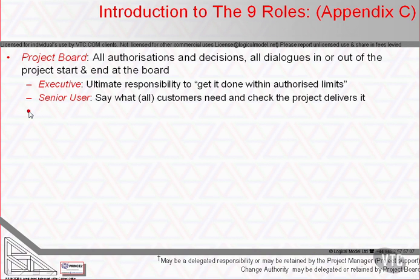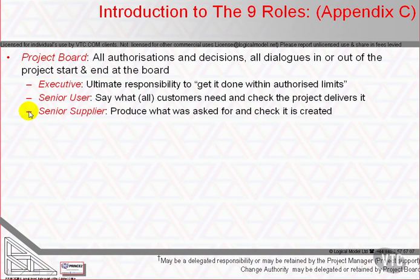The senior supplier represents the interests of those designing, developing, facilitating, procuring and implementing the project's products. The role is accountable for the quality of products delivered by suppliers and is responsible for the technical integrity of the project's products. If necessary, more than one person may be required to represent the suppliers. Depending on the particular customer-supplier environment — for example, under a contract rather than an internal department — the customer may also wish to appoint an independent person or group to carry out assurance on the supplier's products, for example to verify liability for staged payments.